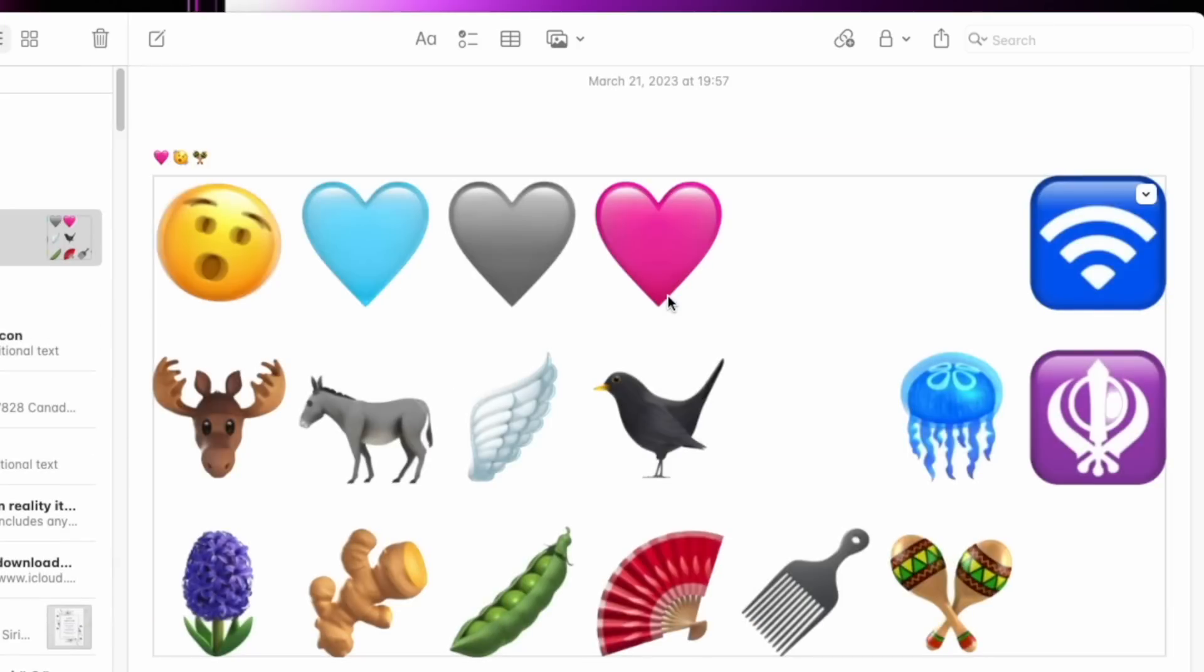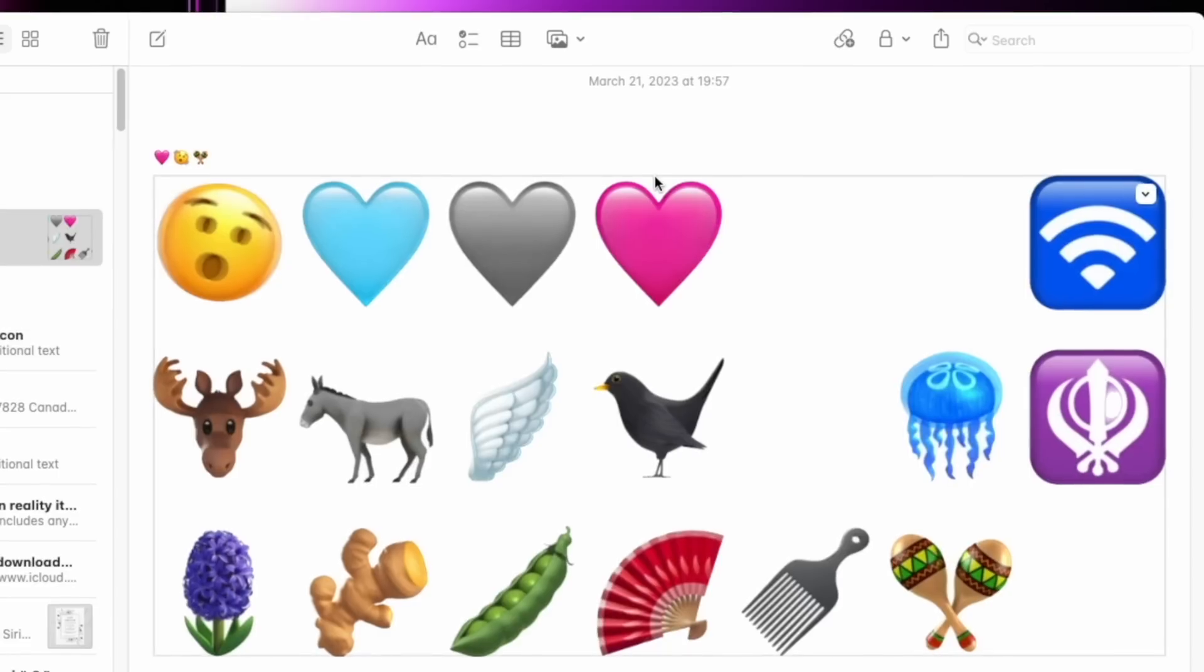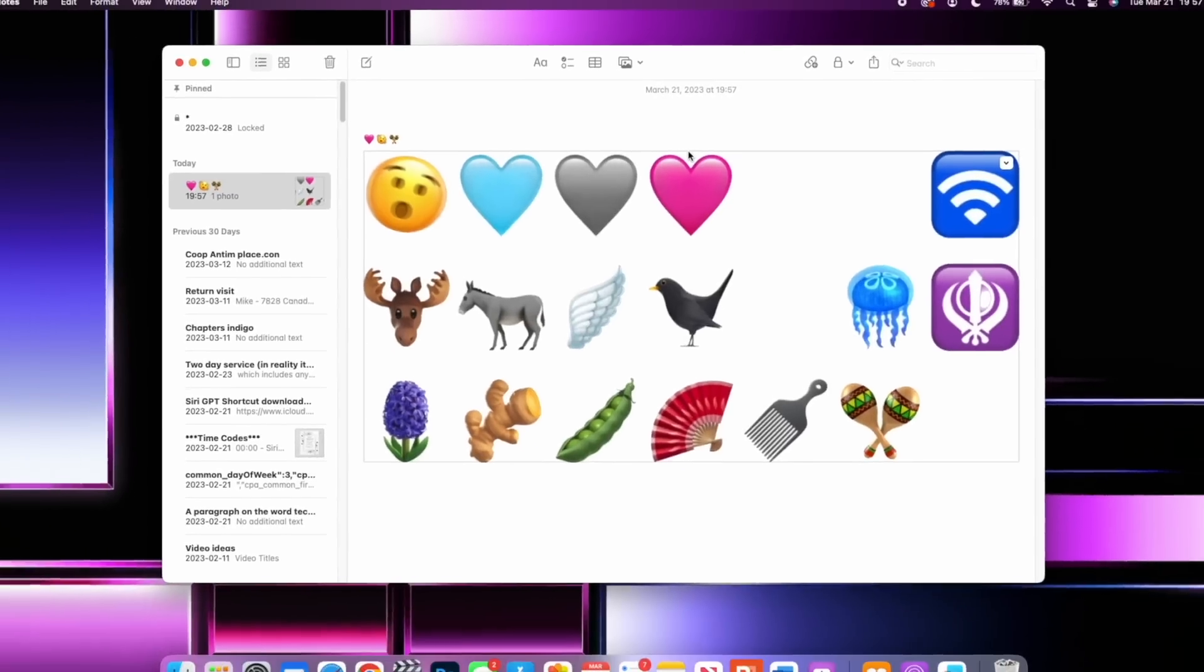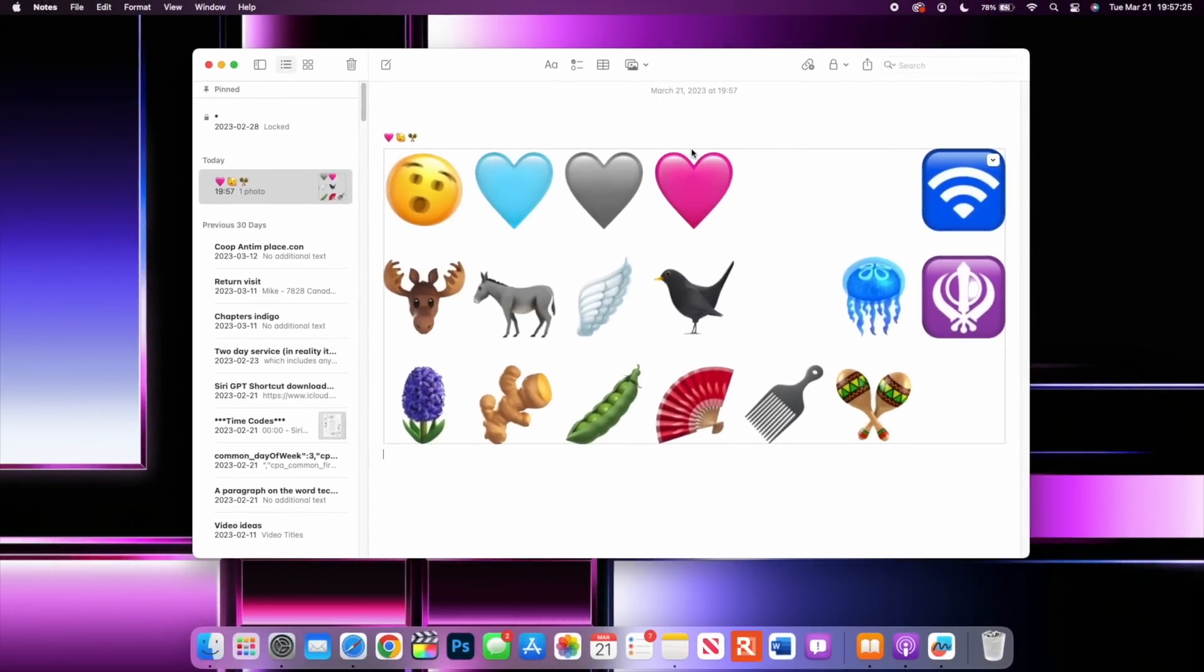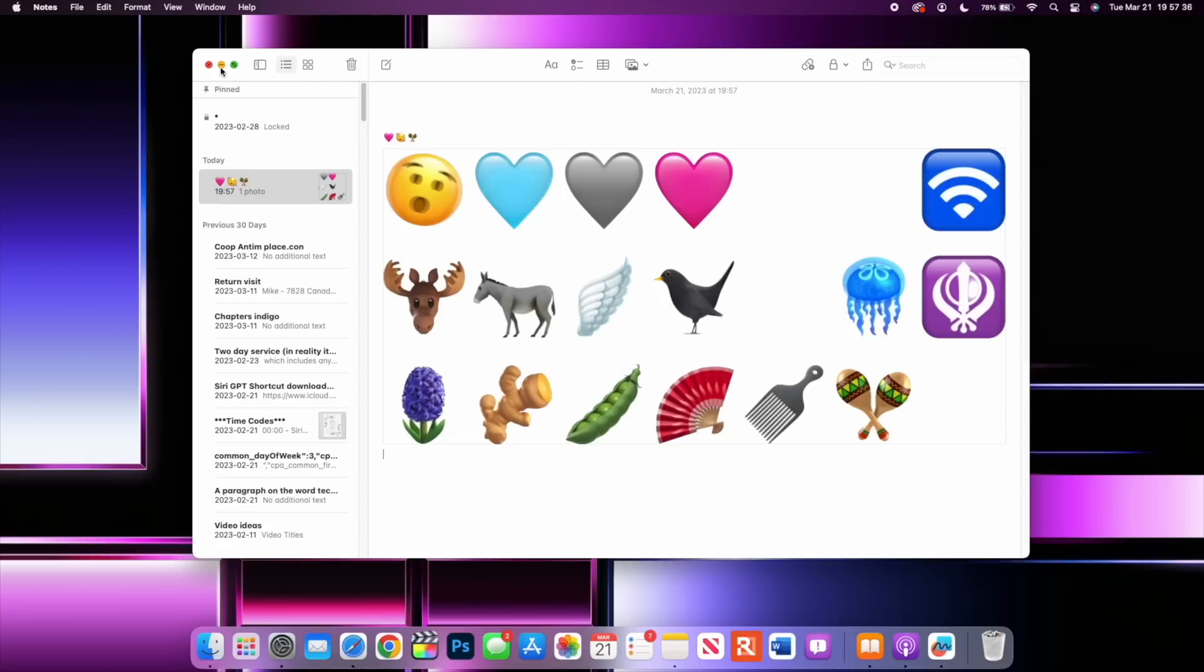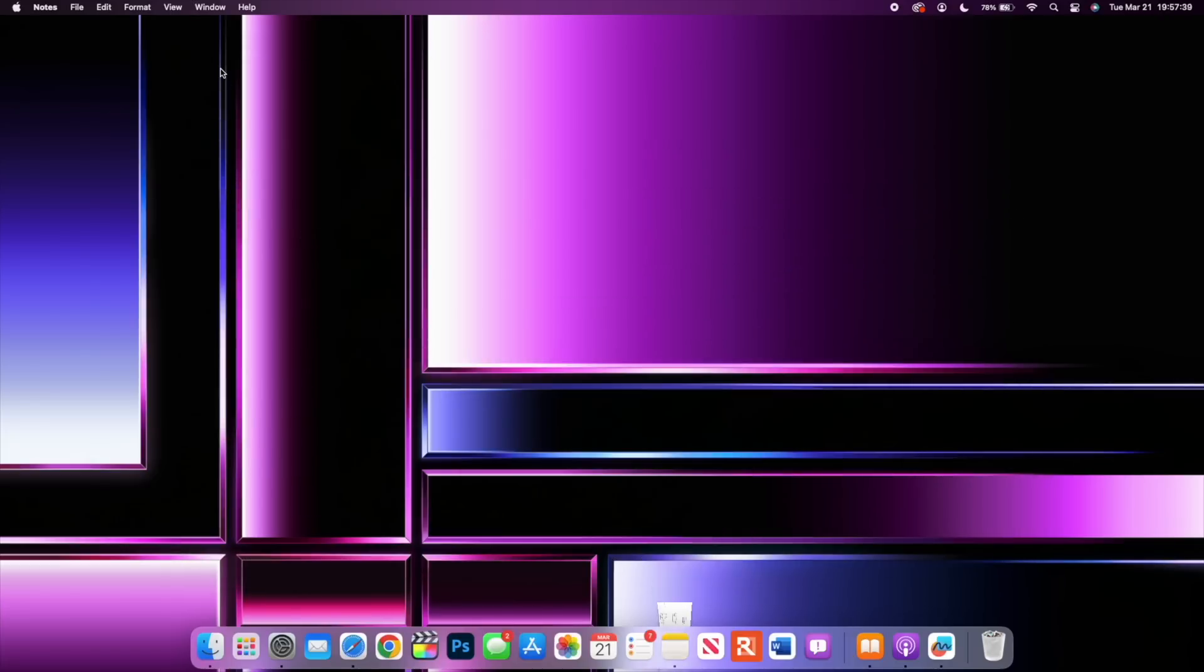You can see also here we have a moose, a donkey, a blackbird, we have a jellyfish, a comb, beads, and peas, as well as many other emojis that have been added. These were added to support the latest Unicode standard and these are all here with macOS 13.3 and the latest iOS 16.4 and watchOS 9.4 versions.